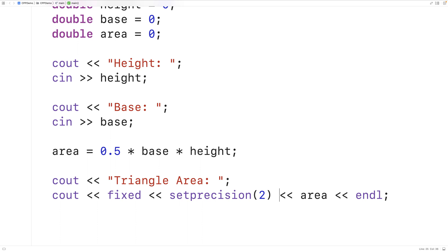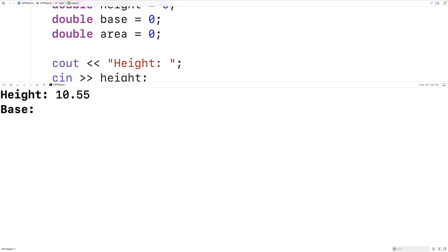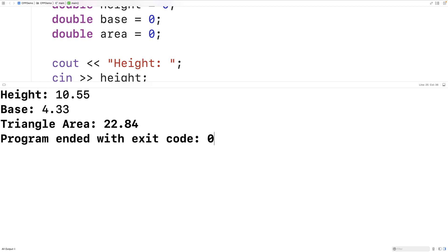What these will do is modify the way that area is output — they will have area output with two decimal digits of precision. So now if we save, compile, and run our program and I enter in a triangle height of 10.55 and a triangle base of 4.33, we now get a triangle area of 22.84 and there are only two decimal digits of precision.